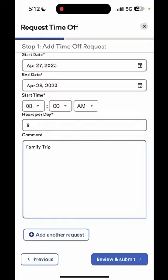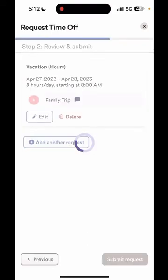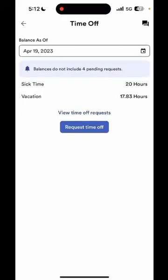Now I will select review and submit. I will review that my information is correct and then I will submit request. The status of the request now shows completed and pending, and I can select close. It will take me back to the time off screen.